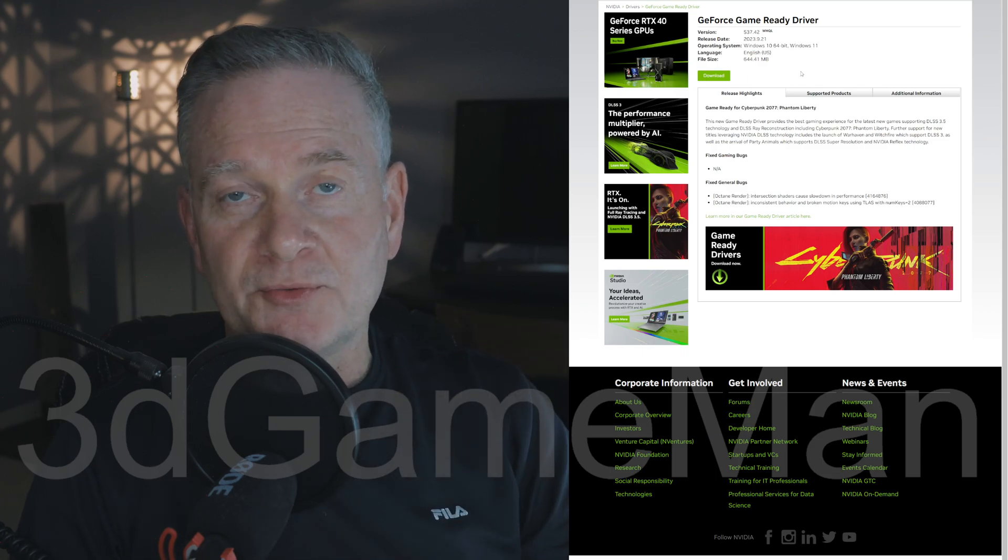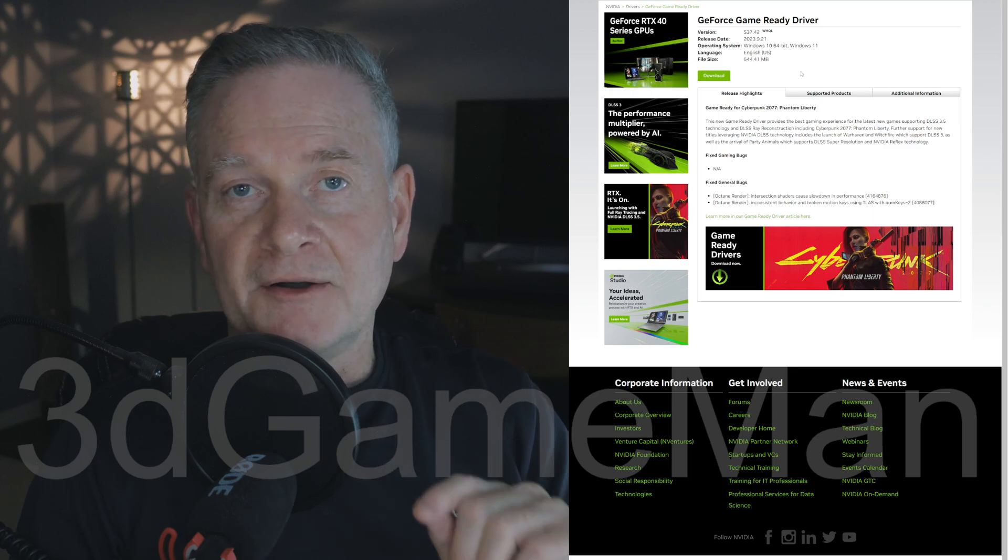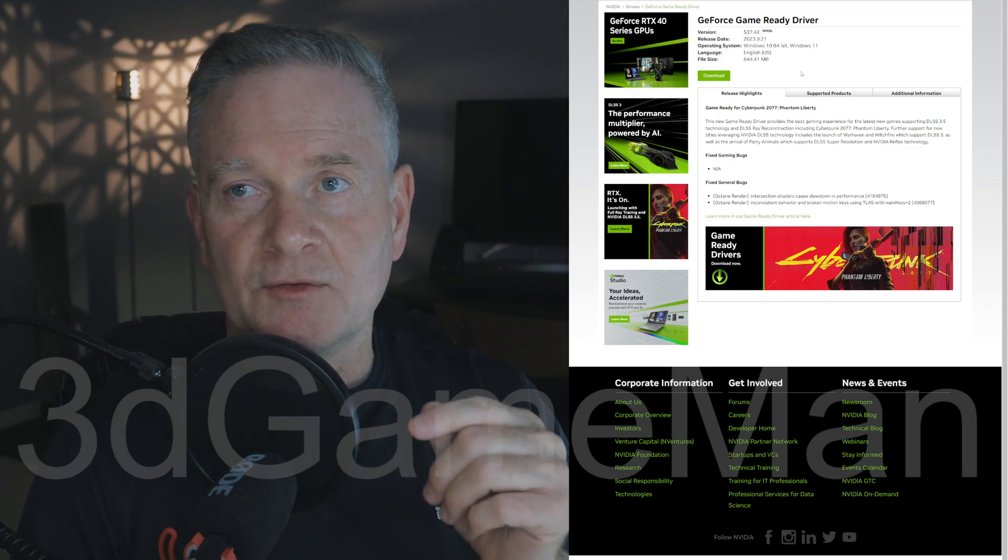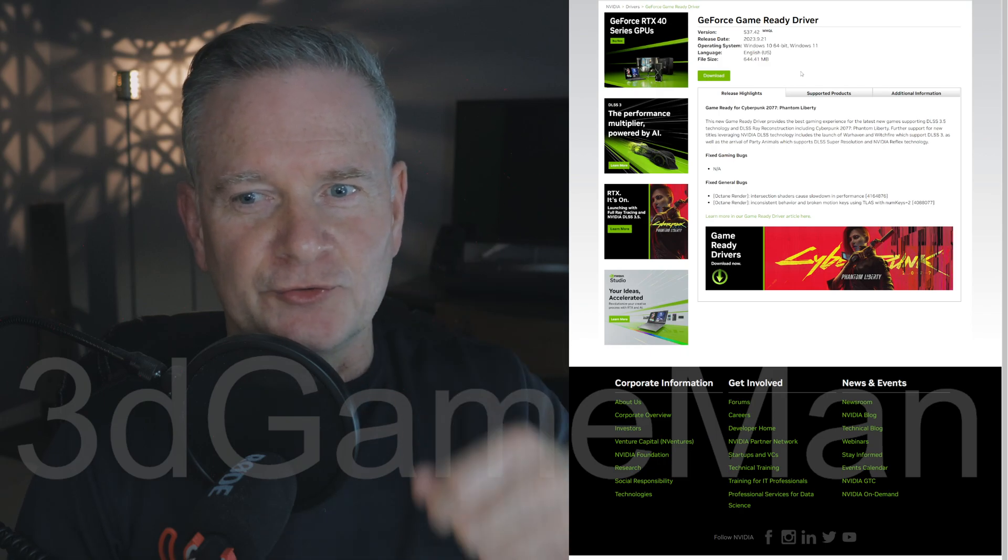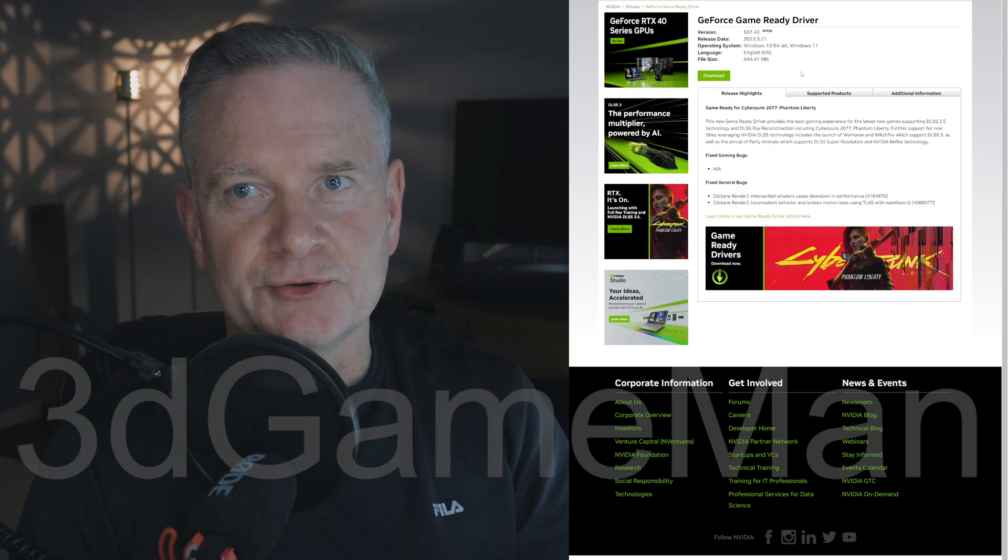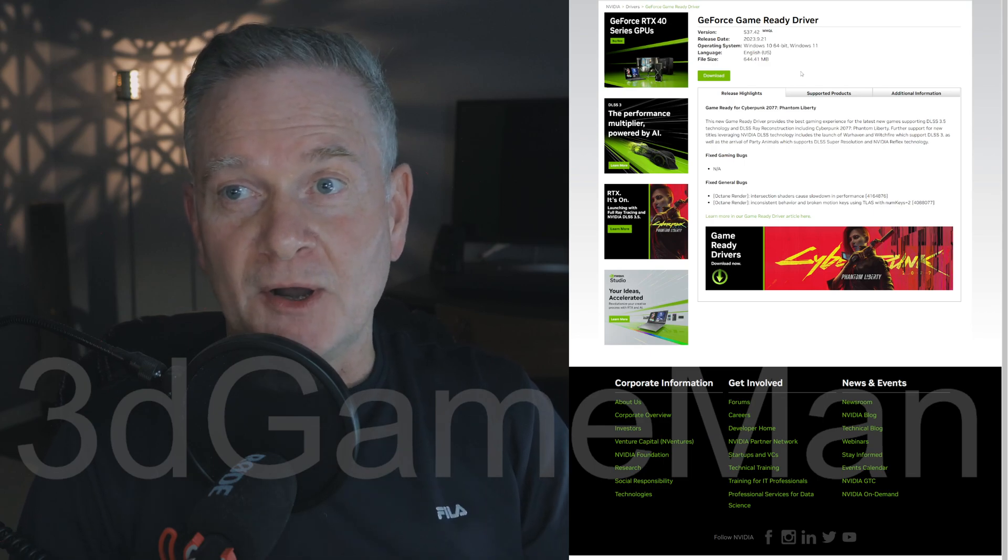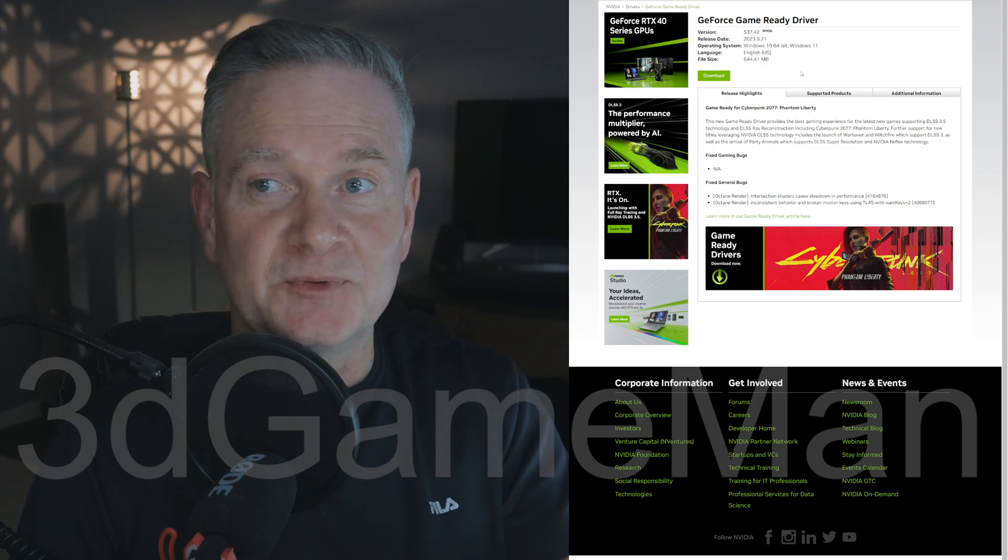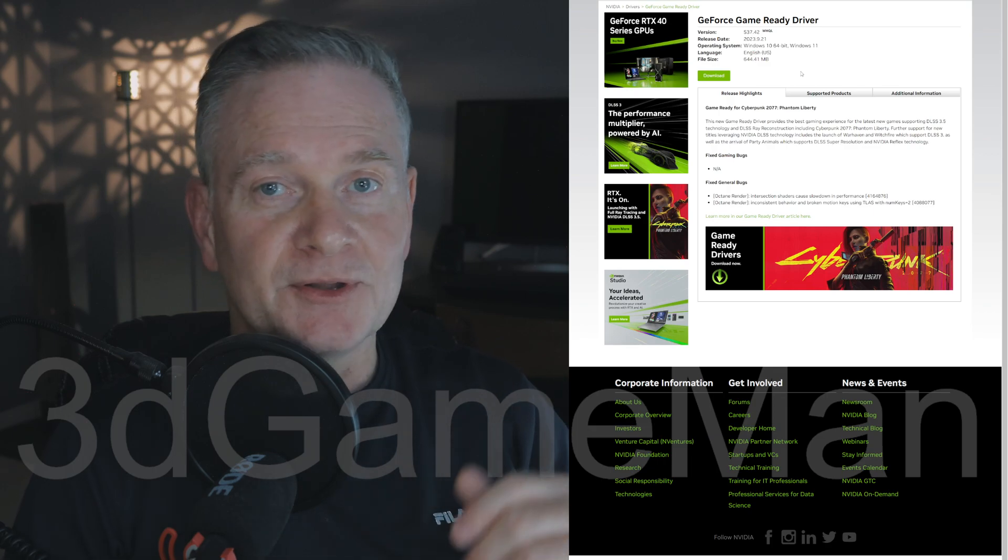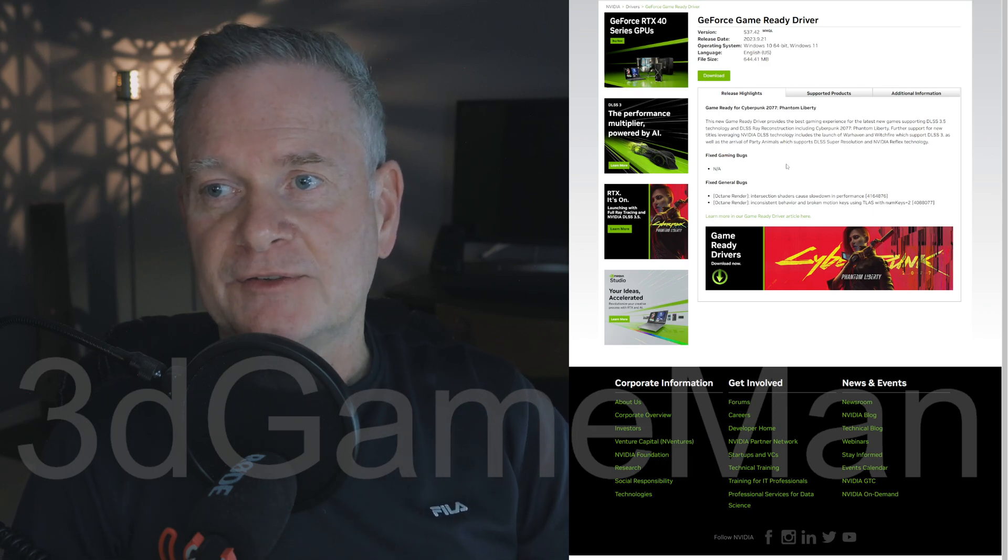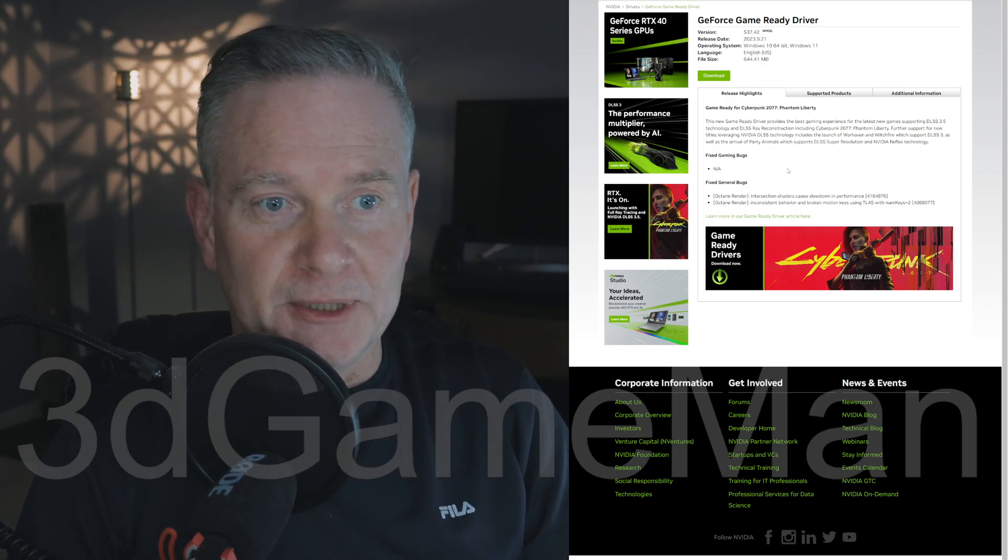Now, today is September 21st, 2023, so we've got a new driver, 537.42. This, I think, is a driver that's really tailored to work well with Cyberpunk 2077, and specifically the Phantom Liberty DLC, which I'm excited to play if I ever get time to play it.